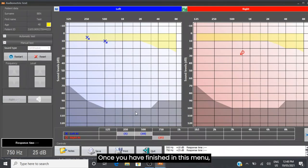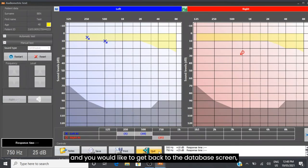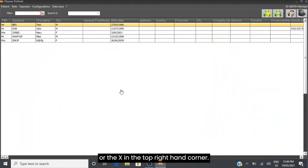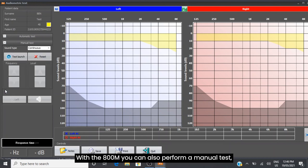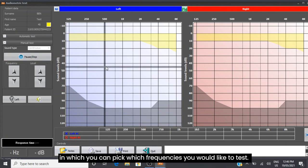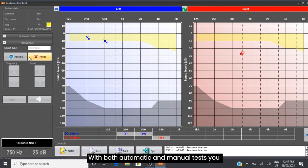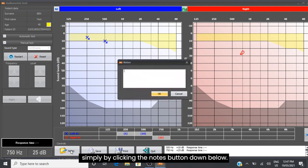Once you have finished in this menu and would like to get back to the database screen, you can hit the Quit button located at the bottom or the X in the top right corner. With the 800M, you can also perform a manual test where you can pick which frequencies you would like to test. With both automatic and manual tests, you can add notes about the patient by clicking the Notes button down below.